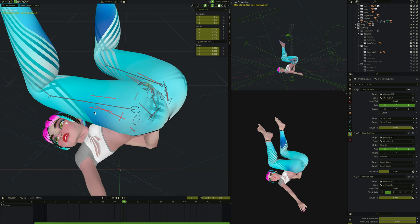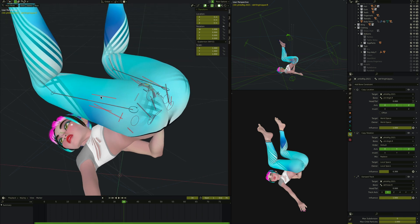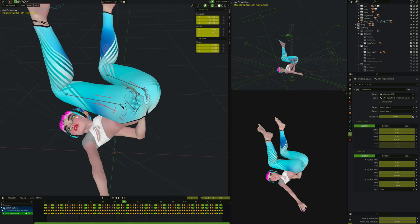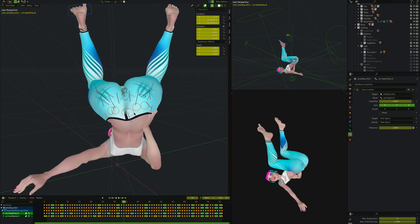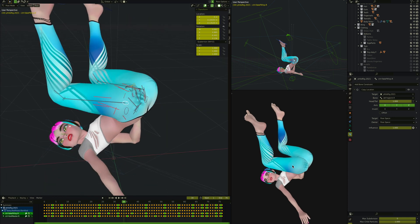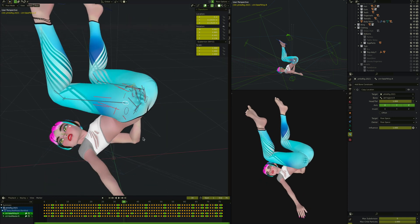As mentioned earlier, these Stretch To bones here are all children of this top one. Because this top one copies the rotation at only 0.3, that means these three Stretch To bones, as her leg rotates in and out, don't rotate in and out as much. Let's keep looking at this so you can imagine what's happening there.